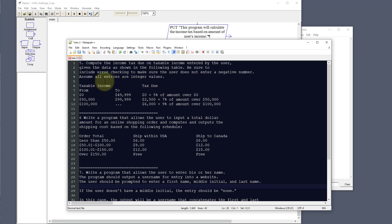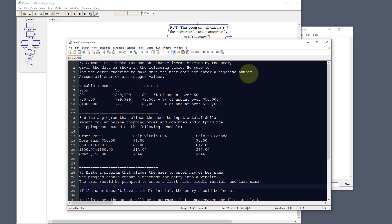The first challenge is to compute the income tax due on taxable income entered by the user, given the data shown in the following table. We need to include error checking to make sure the user does not enter a negative number, and we need to assume all entries are integer values and whole numbers.